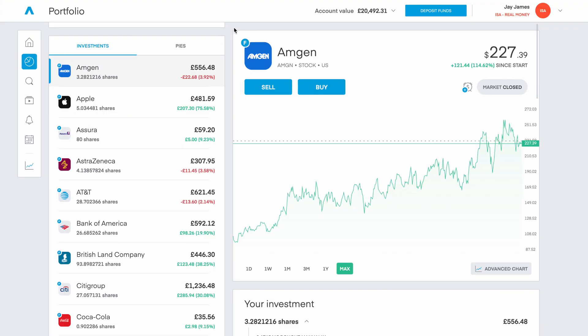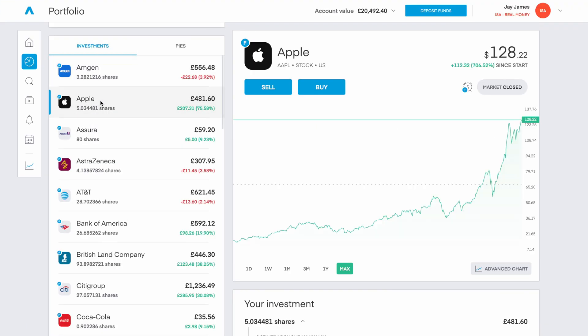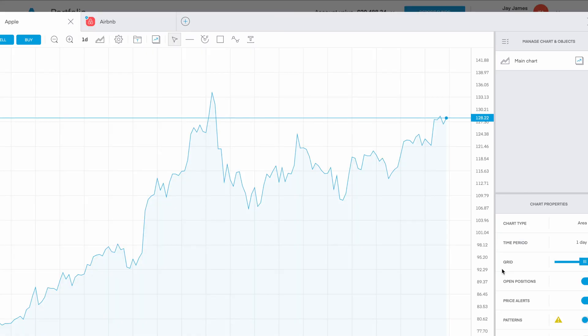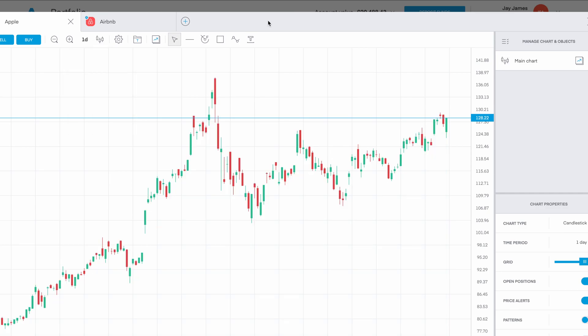Within the investment tab we can click on the different companies and get a broad summary of how each company has been performing. We can also have a more in-depth view by clicking on the advanced chart, which brings up a similar screen to what we're used to in the past. Some of those advanced features are just a click away.